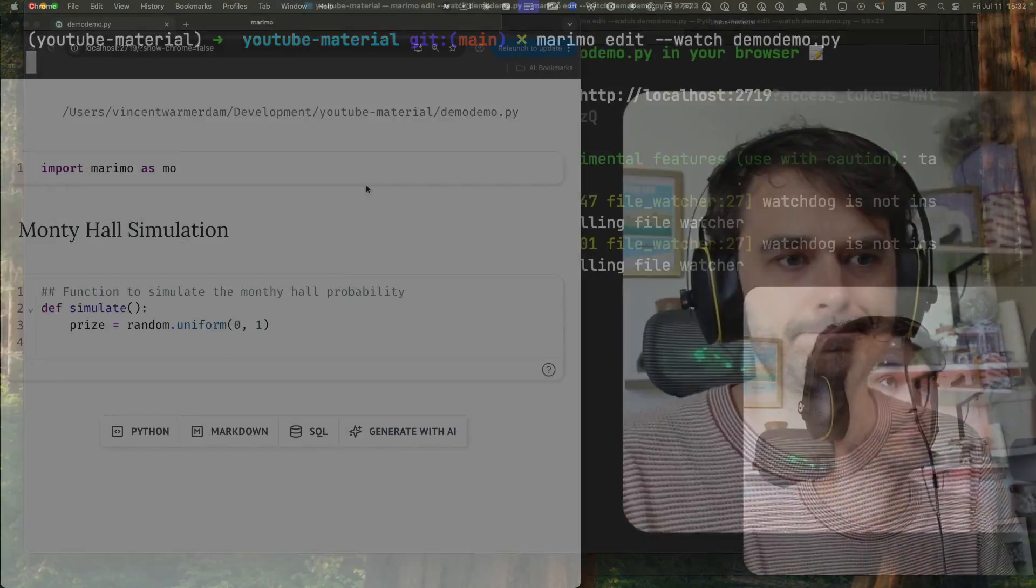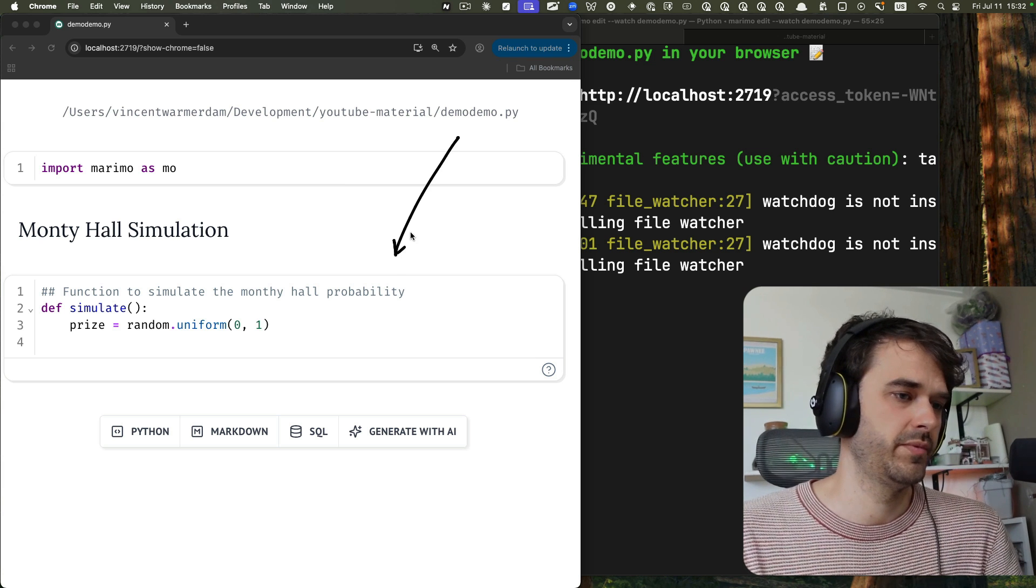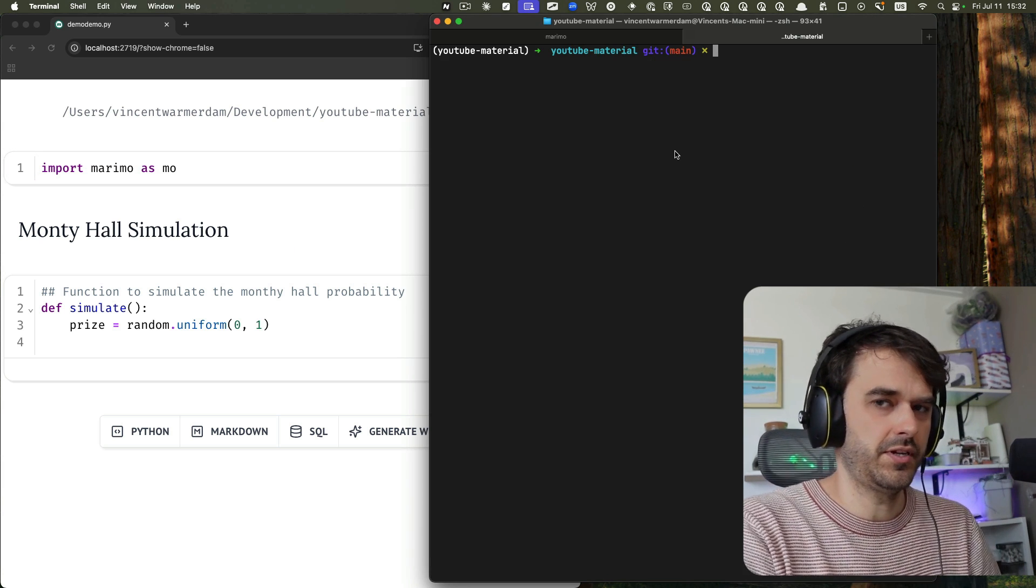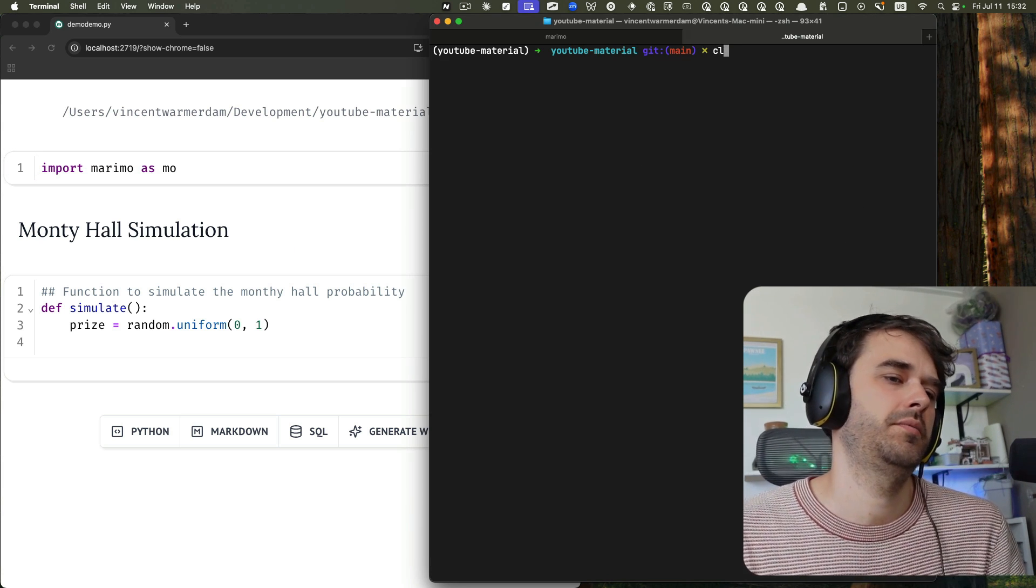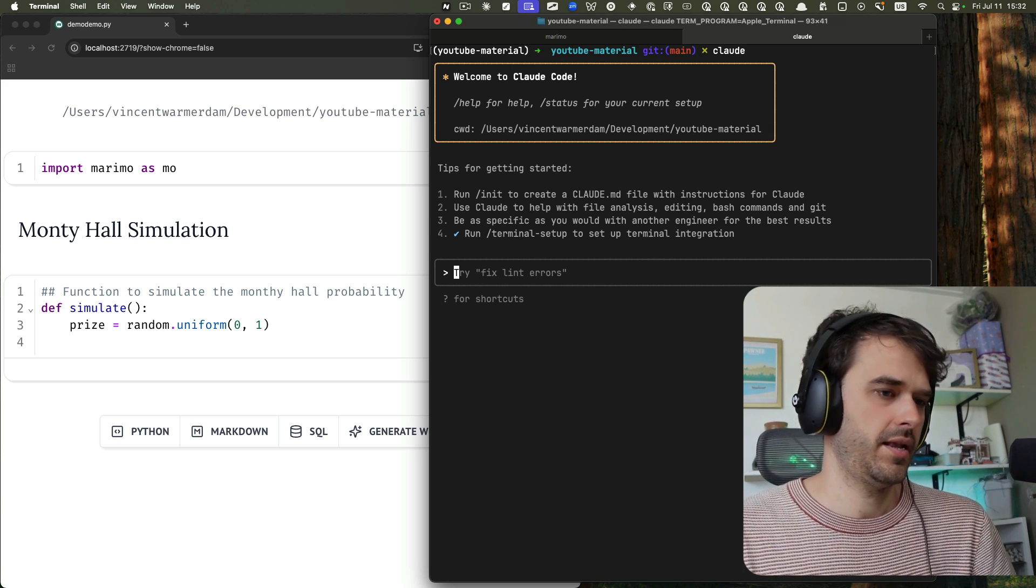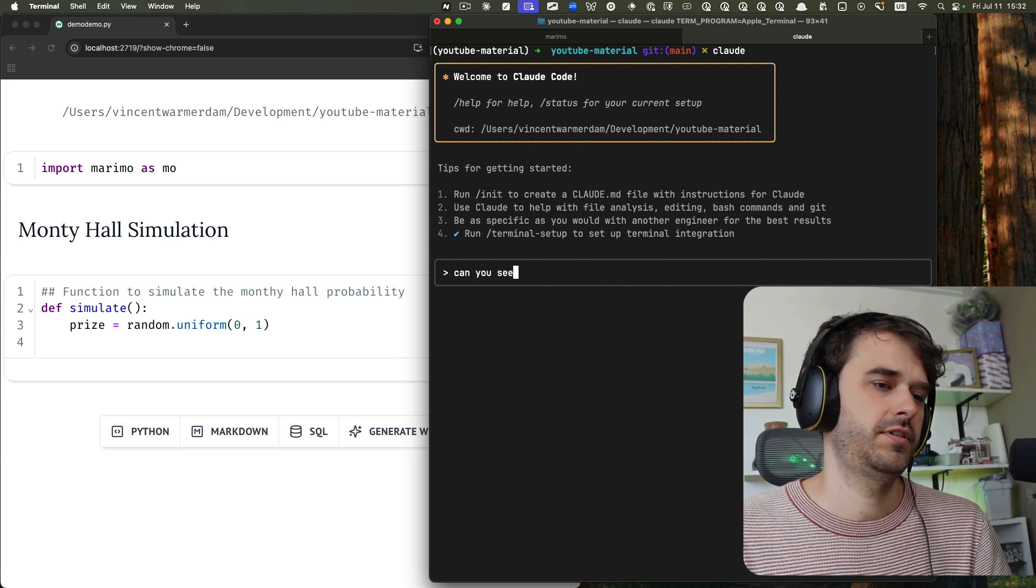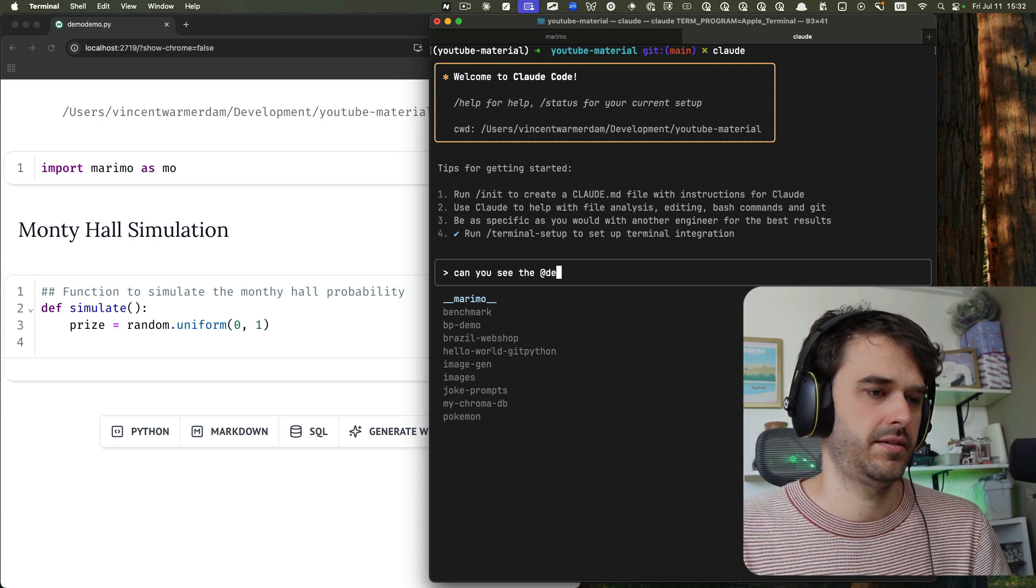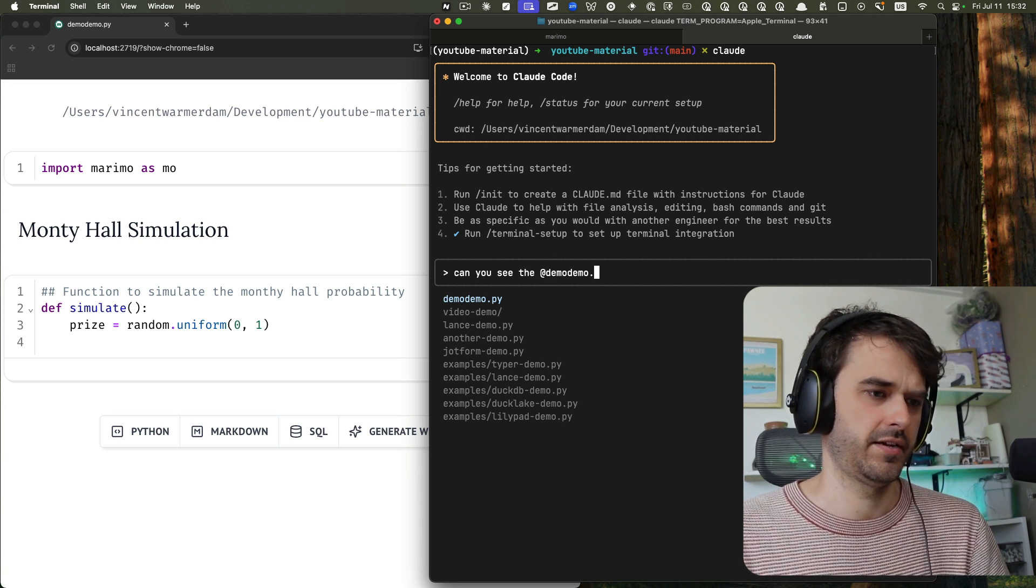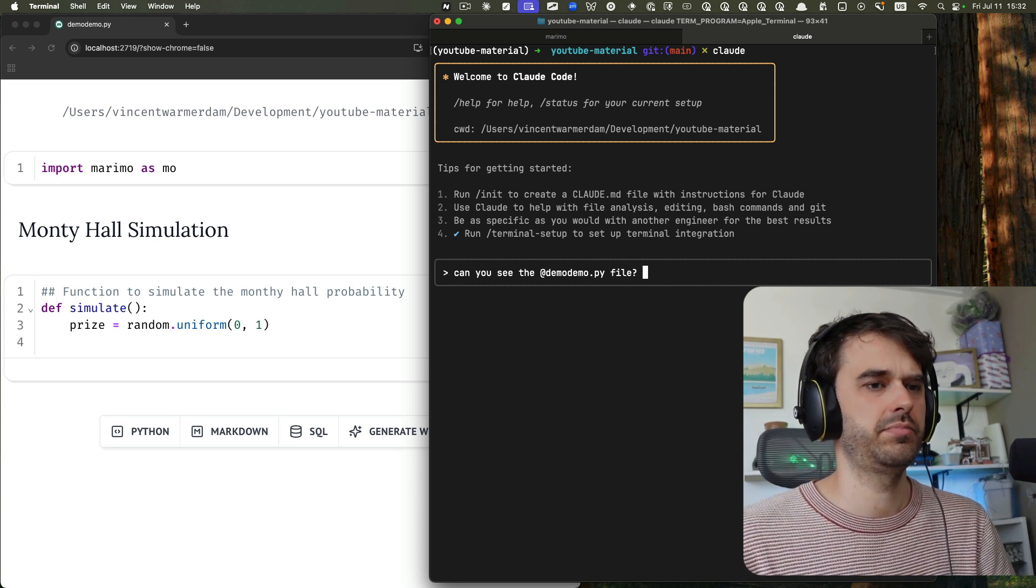So let's run this. And there we are. Marimo just loaded. That all looks good. And then I'm going to go into this new tab, and I'm just going to call Claude from here. And what I could do now is I could ask, Can you see the demodemo.py file? Nice autocompletion there.